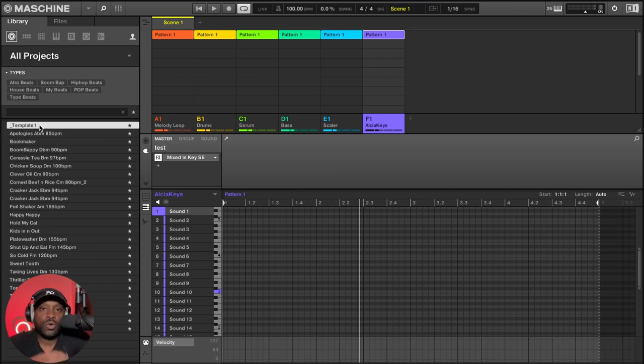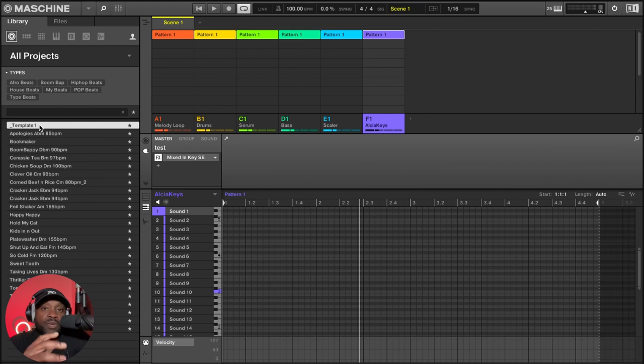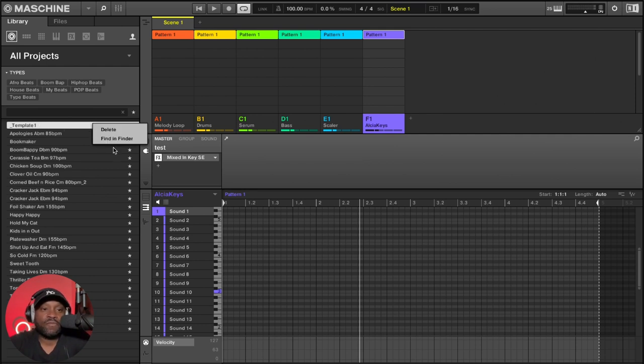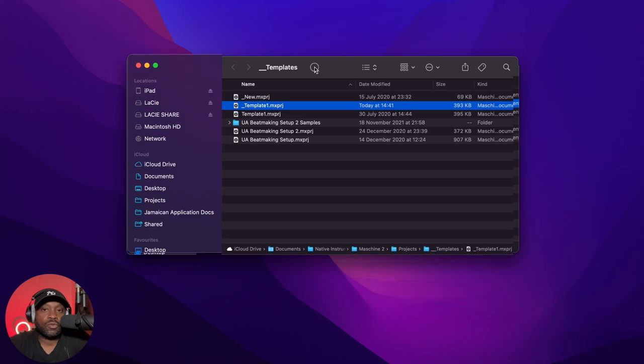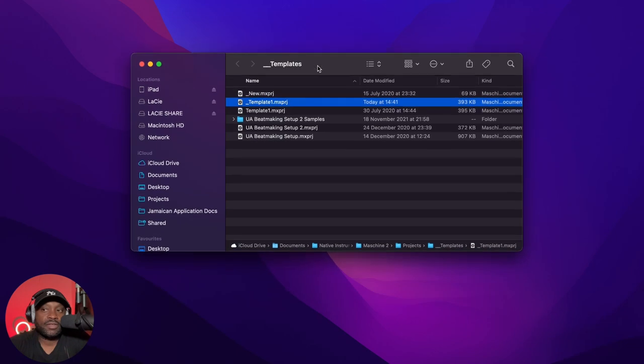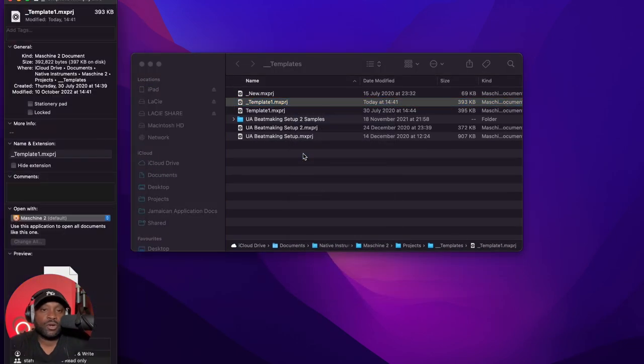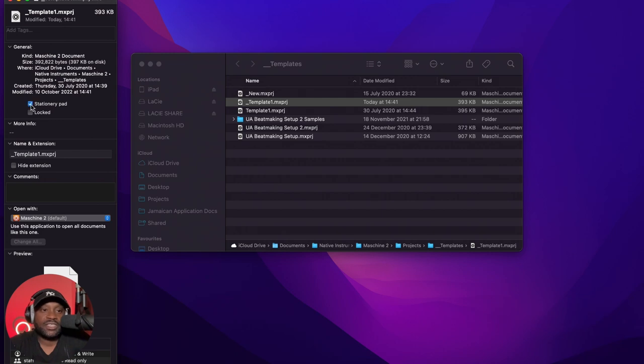Important note, when you do create your template, you need to lock it so that when you're in the beat making phase, you don't accidentally save over your template. So this is how you do it. You go to your template, find our template here, right click, get info on a Mac, and then you want to make it a stationary pad and locked.